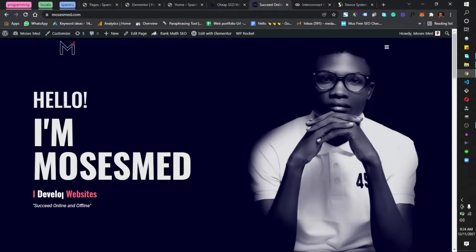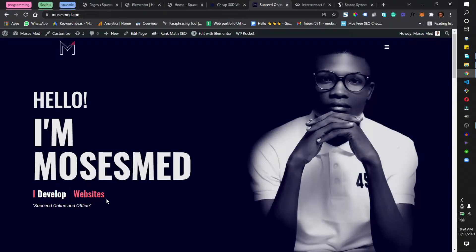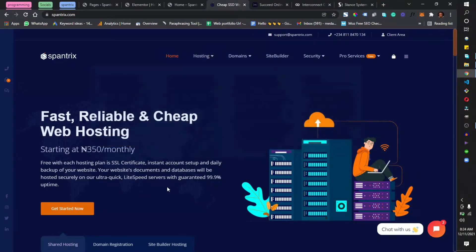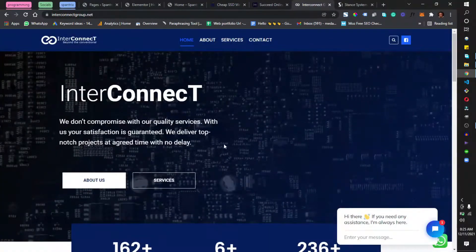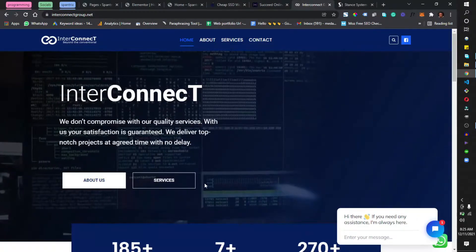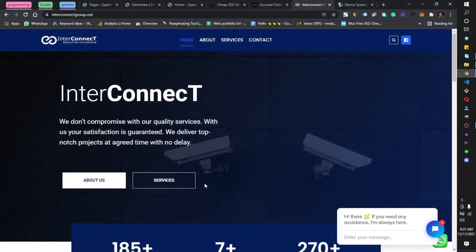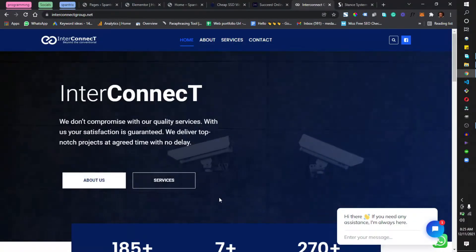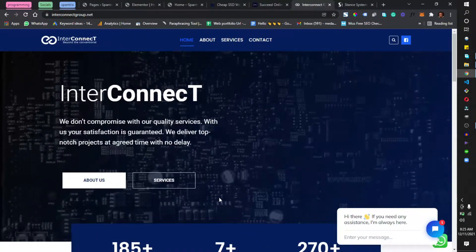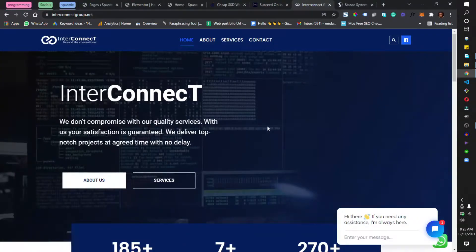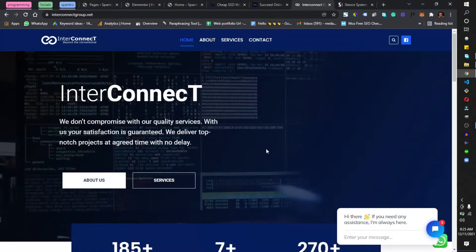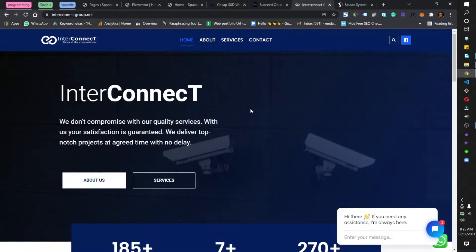When anybody visits a website, the first section they see is the hero section, and it gives a brief introduction about what the website entails. For example, on my personal website you see 'Hello, I am Moses — I develop and manage websites,' so you already know this is a portfolio website. On spantrix.com the first thing you see is 'Fast, reliable and cheap web hosting' — that is the hero section.